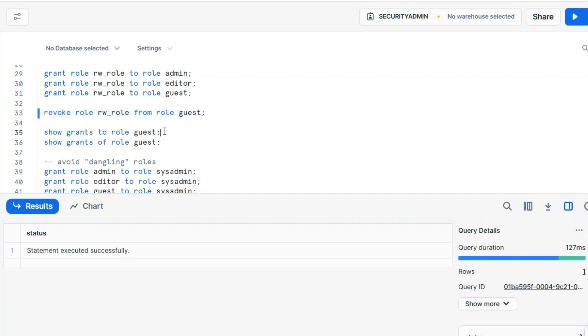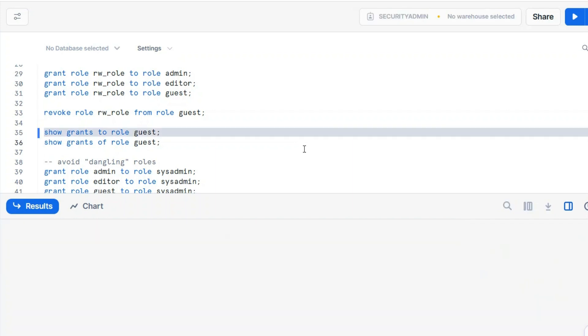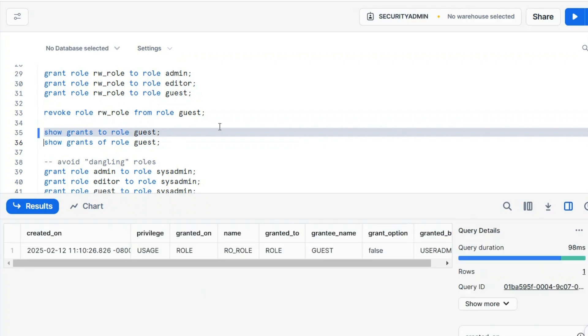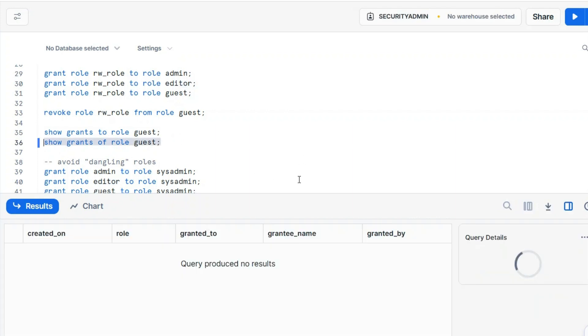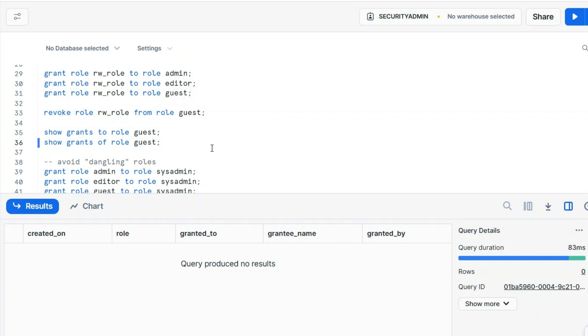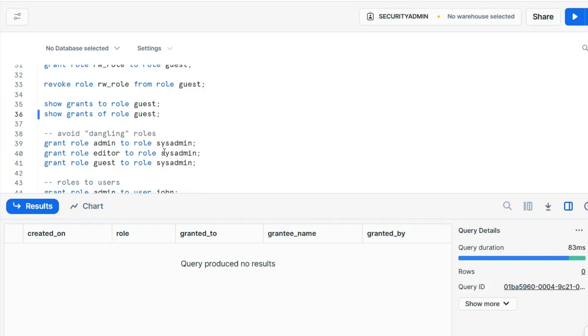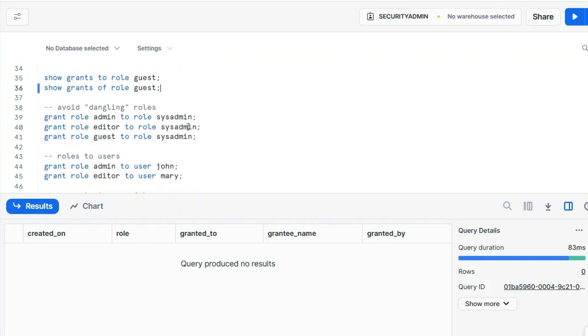We already have two different flavors also for show grants. That's another command. There are so many things inside, I'll not go there. But if you want to show the grants that you allocated to guest with to here, we allocated only the read-only role, because we revoked the read-write role. This is good. Show grants of role guest. This would be interesting also, because nobody will further inherit from guest. Guest didn't propagate any privileges.